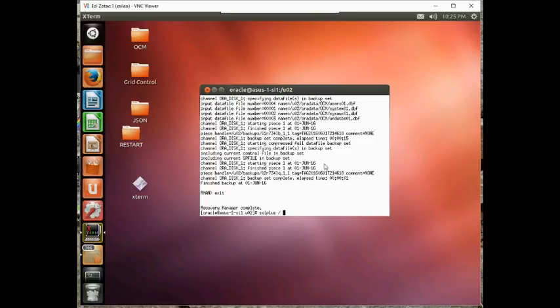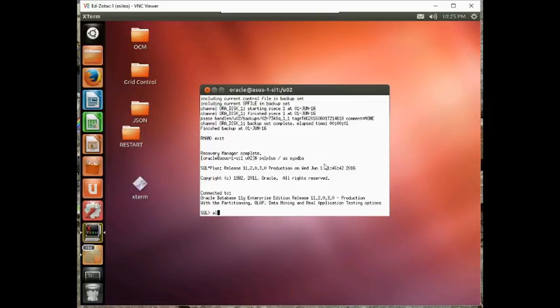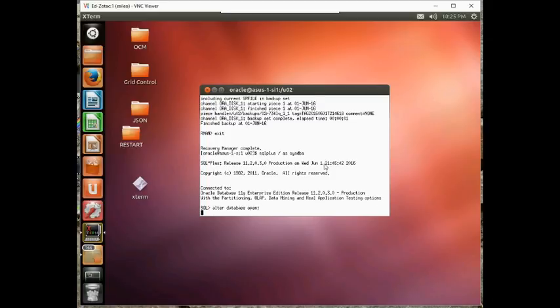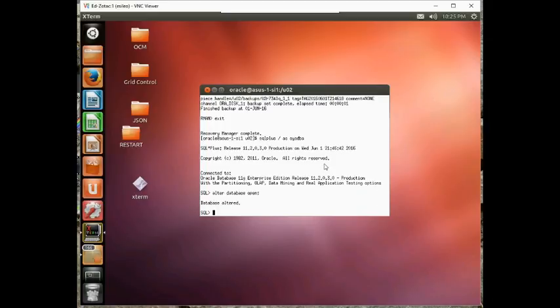And let's bring the database back up. It's in mount mode, so we alter database open. And we're done.